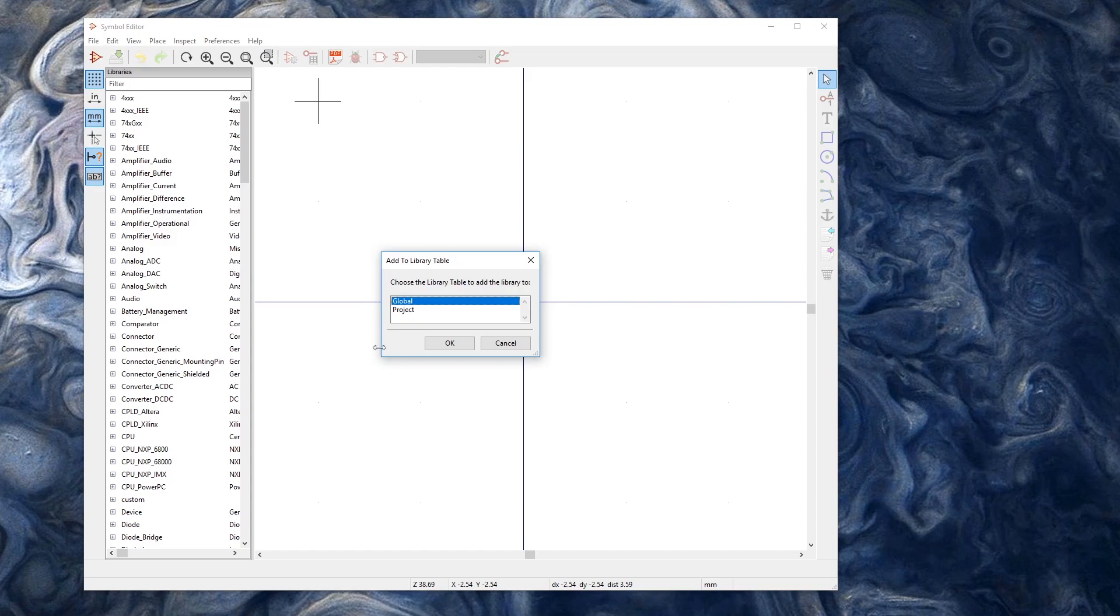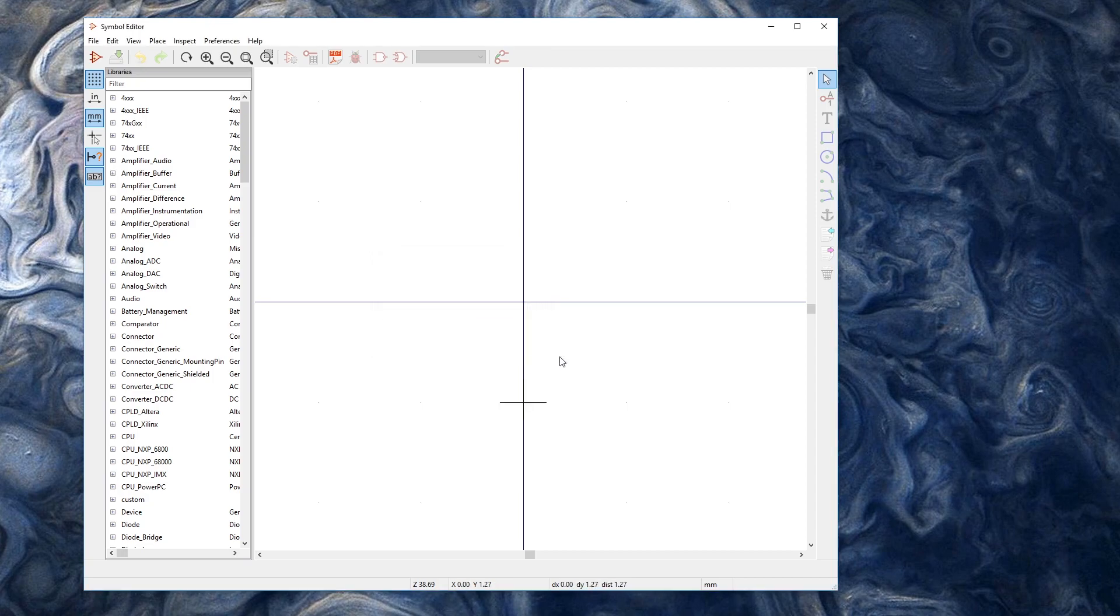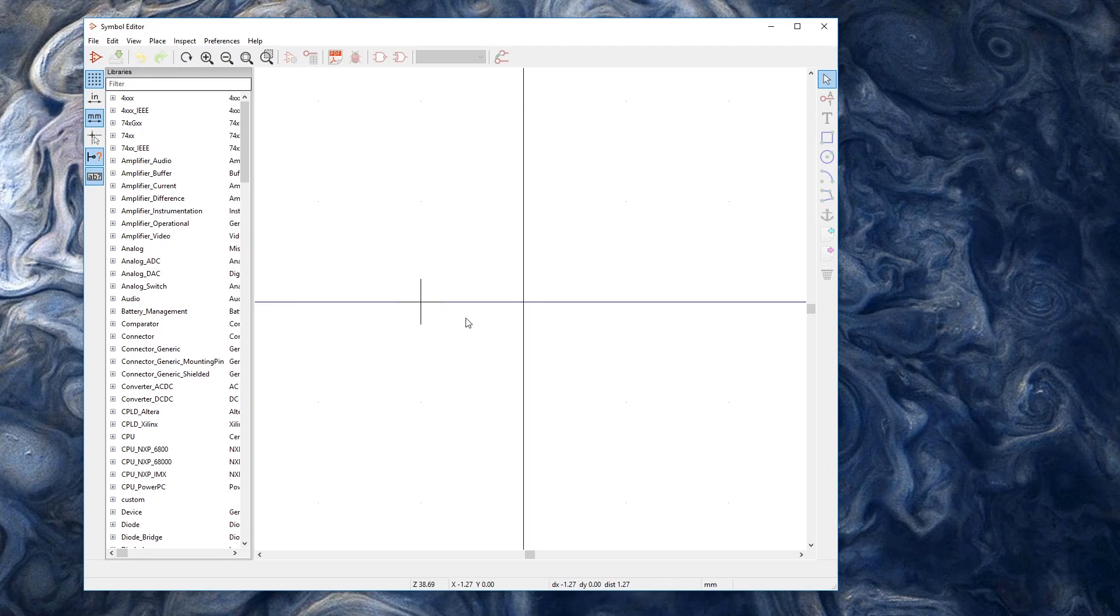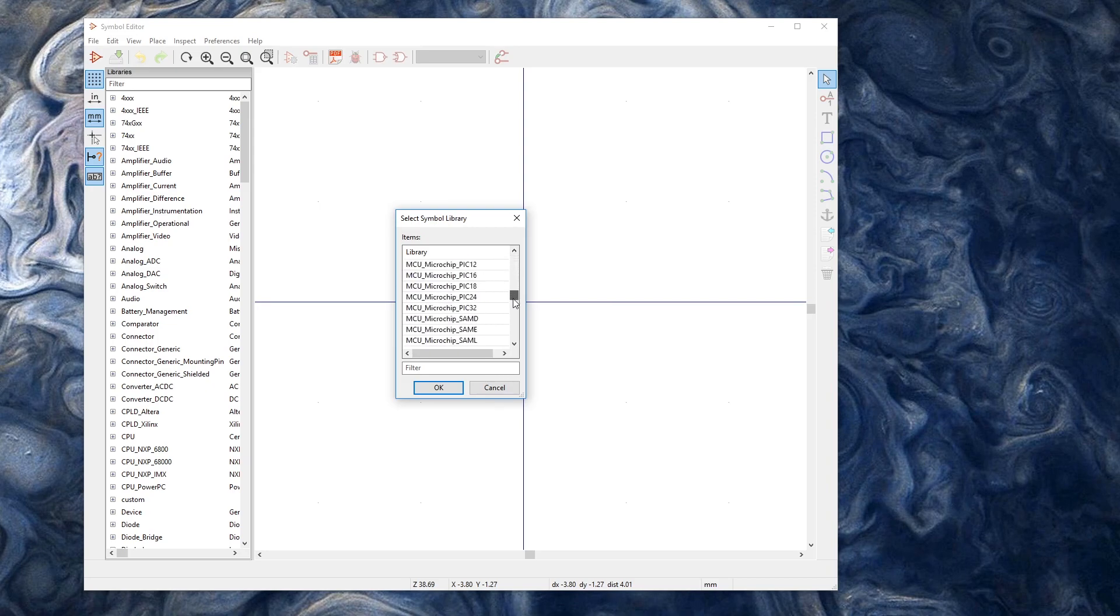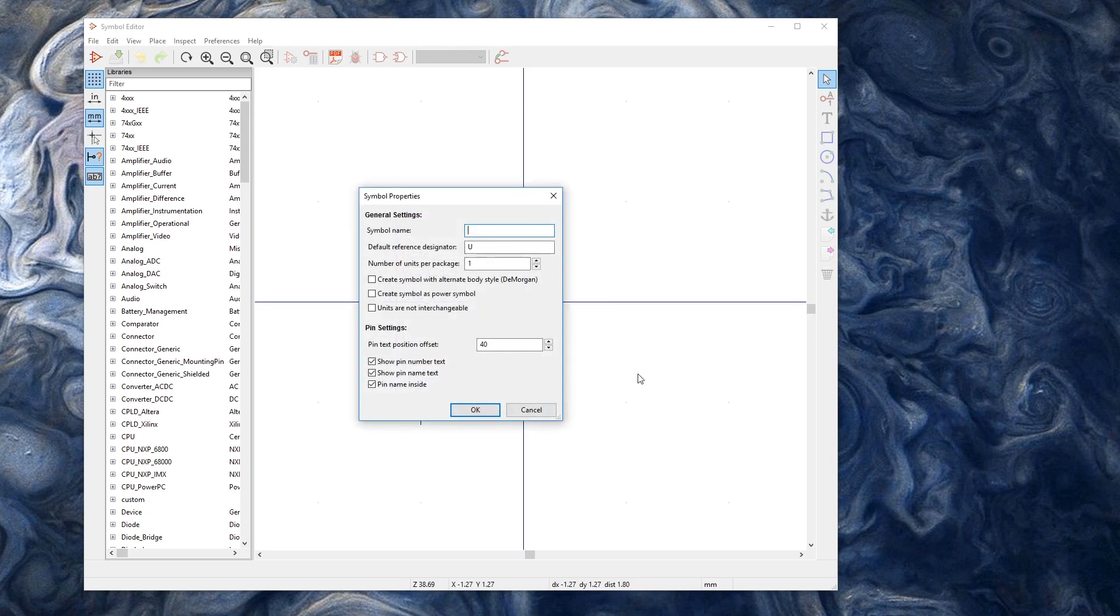And then I'm going to make it global so I can use it in all my projects. If you have a component that's only going to be in one project then you can just put it in the project folder right there. Alright so we need to start a new symbol and we're going to pick our tutorial library right there.